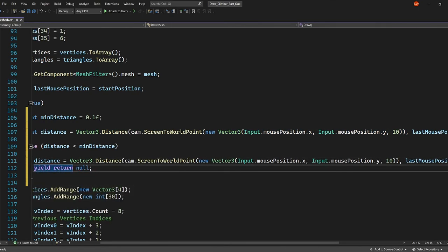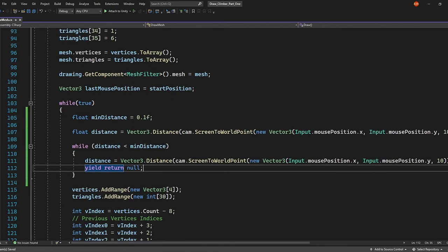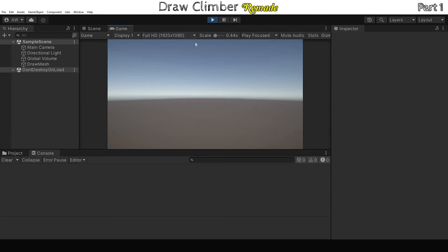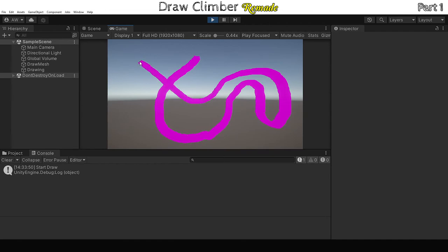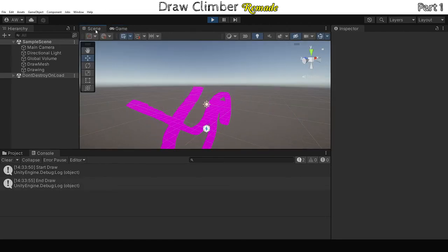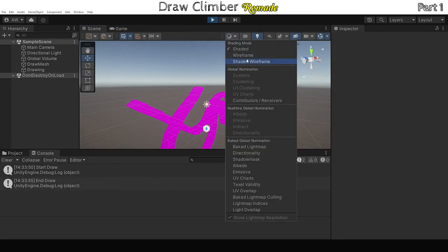Cool. Now we've got a nice smooth looking mesh. And if we go into the scene and change our shading mode to wireframe, we can see that our mesh is three dimensional.